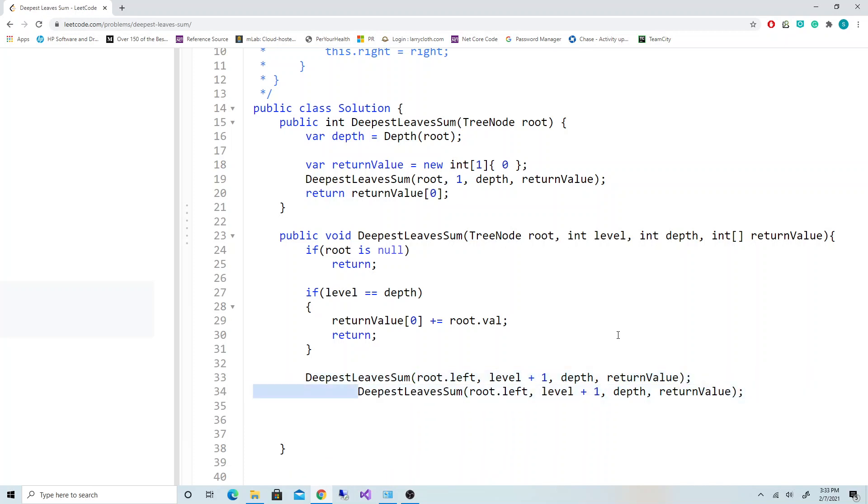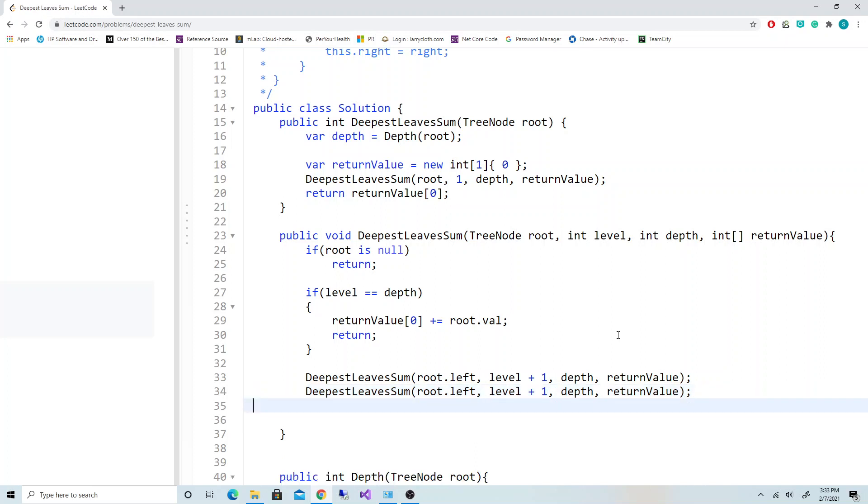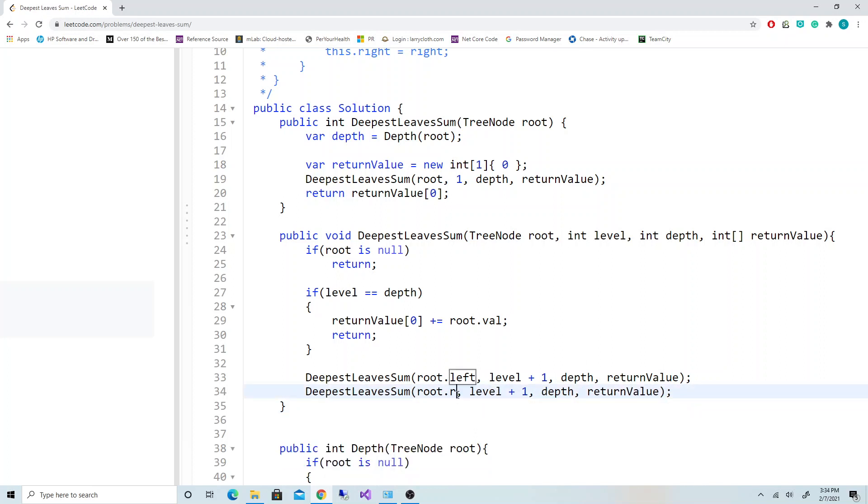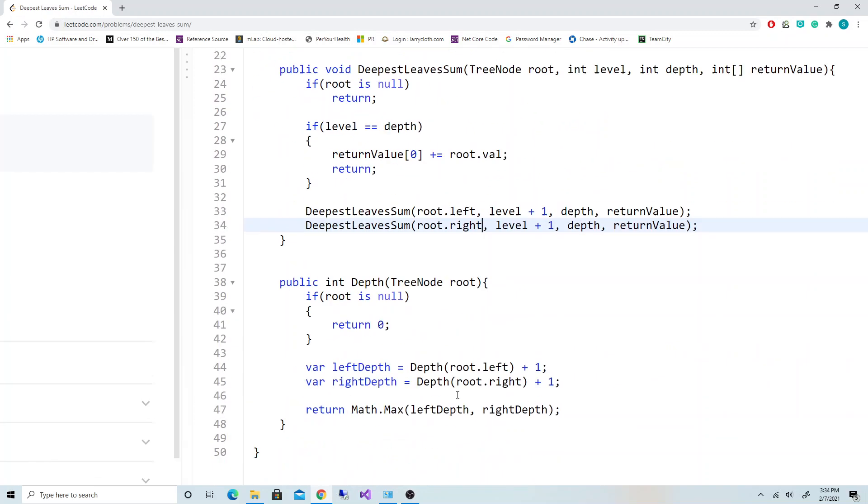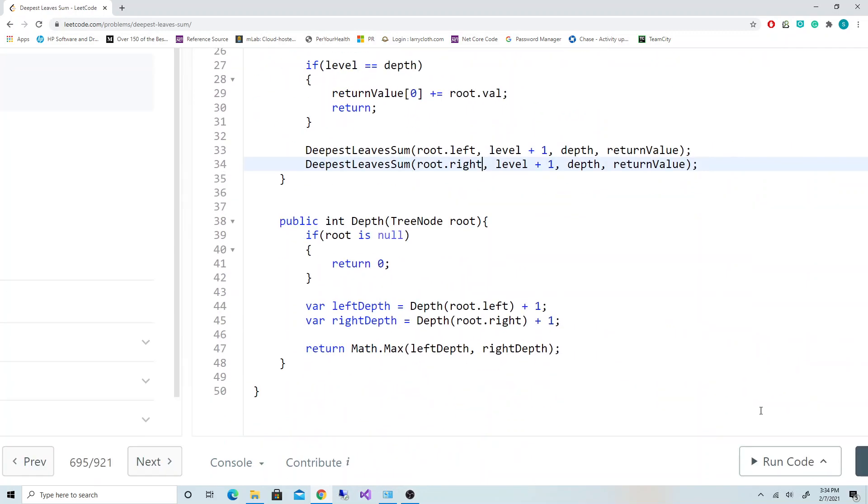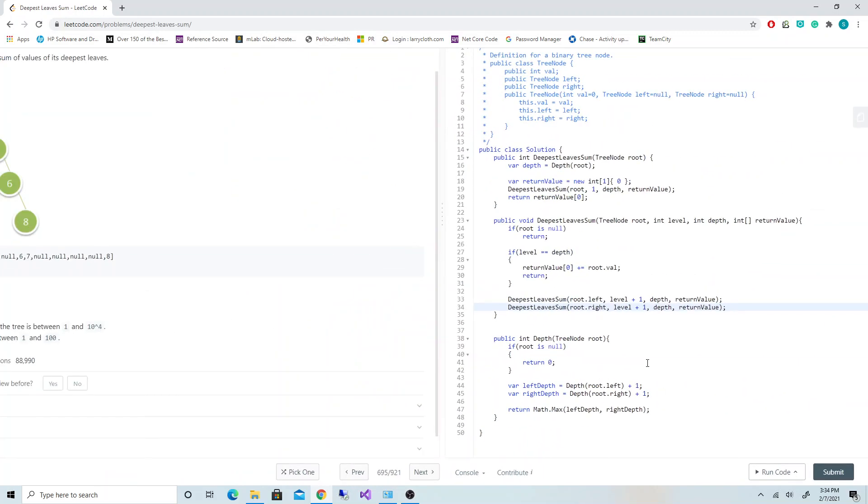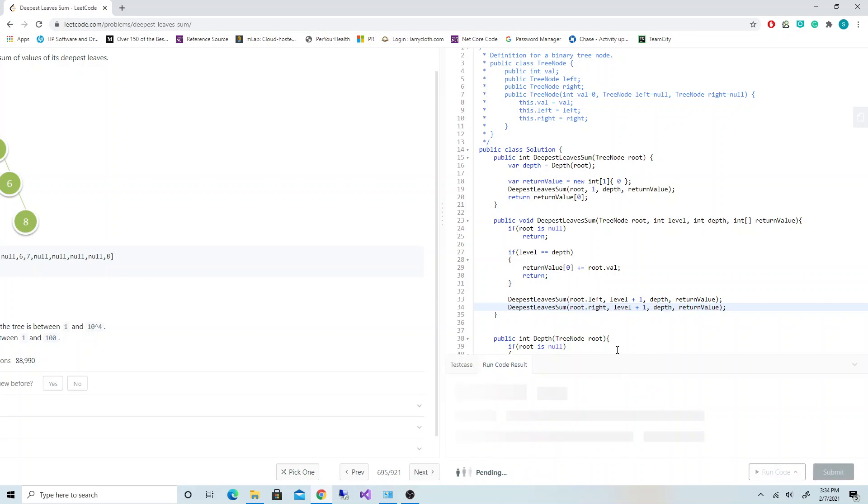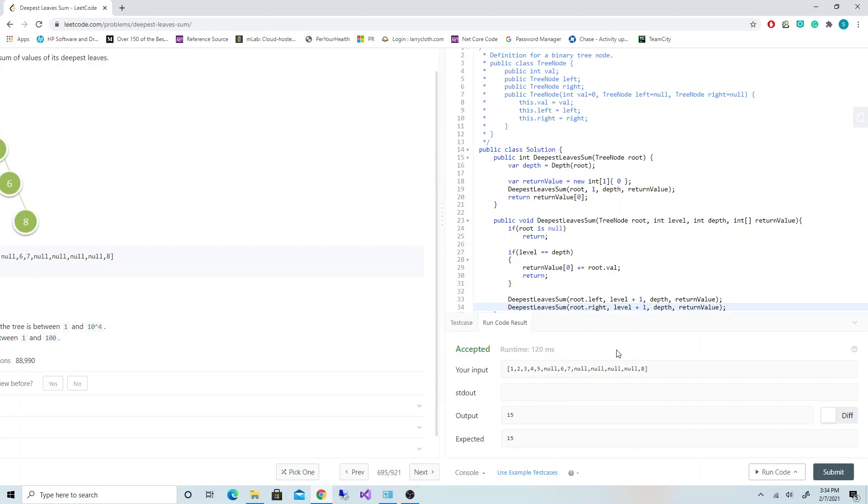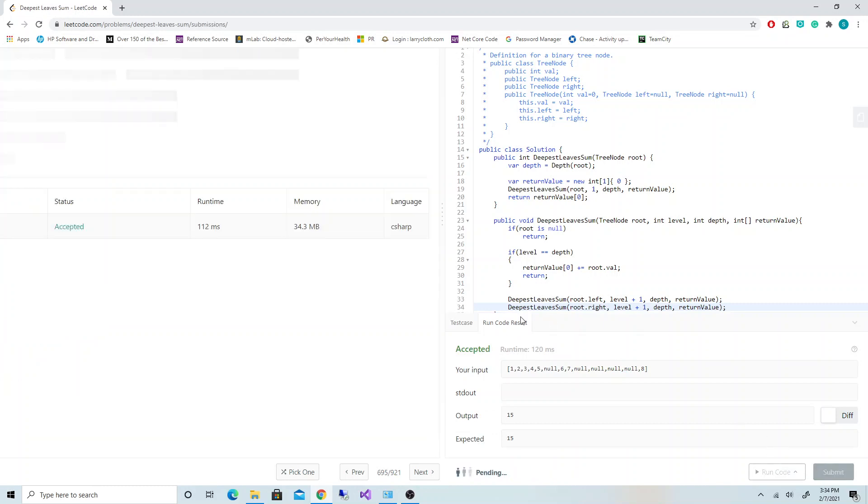Okay, let's try to run the code. Let's try to submit. Perfect!